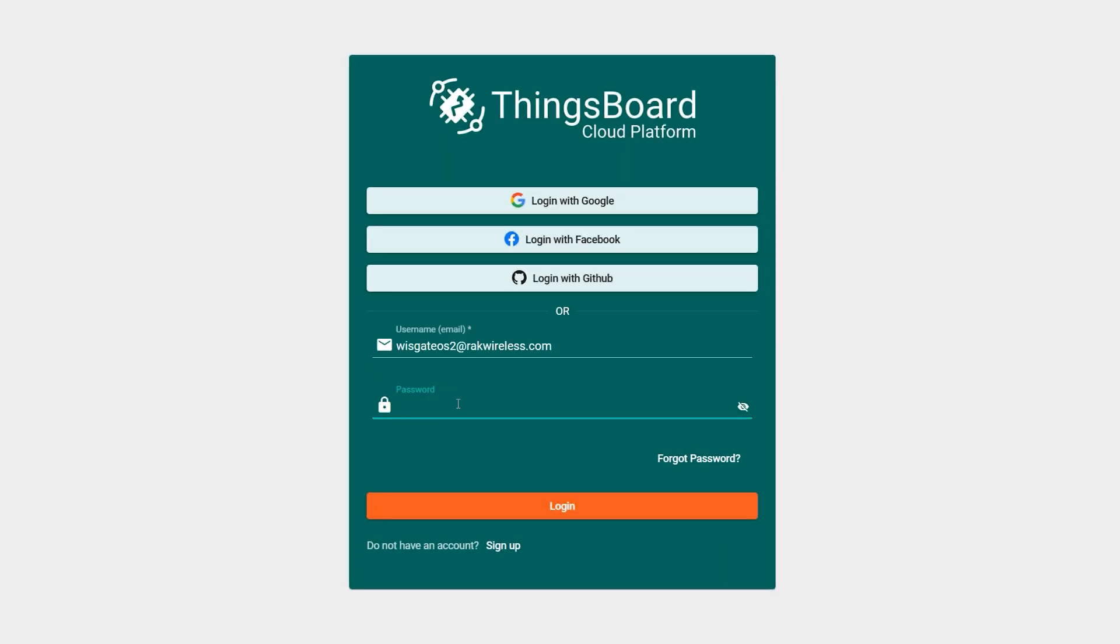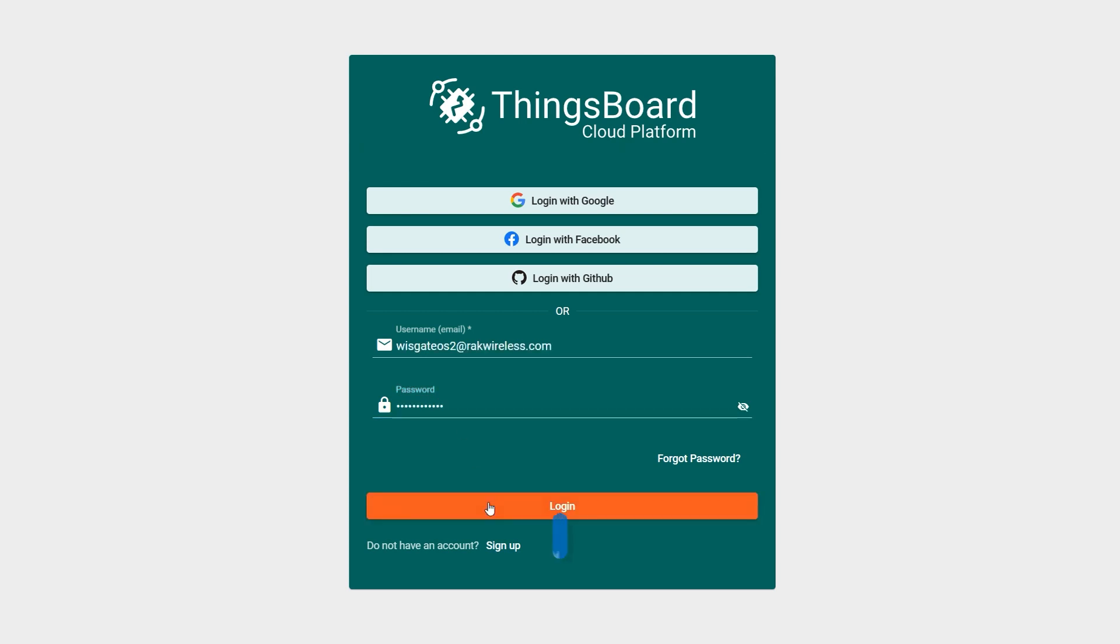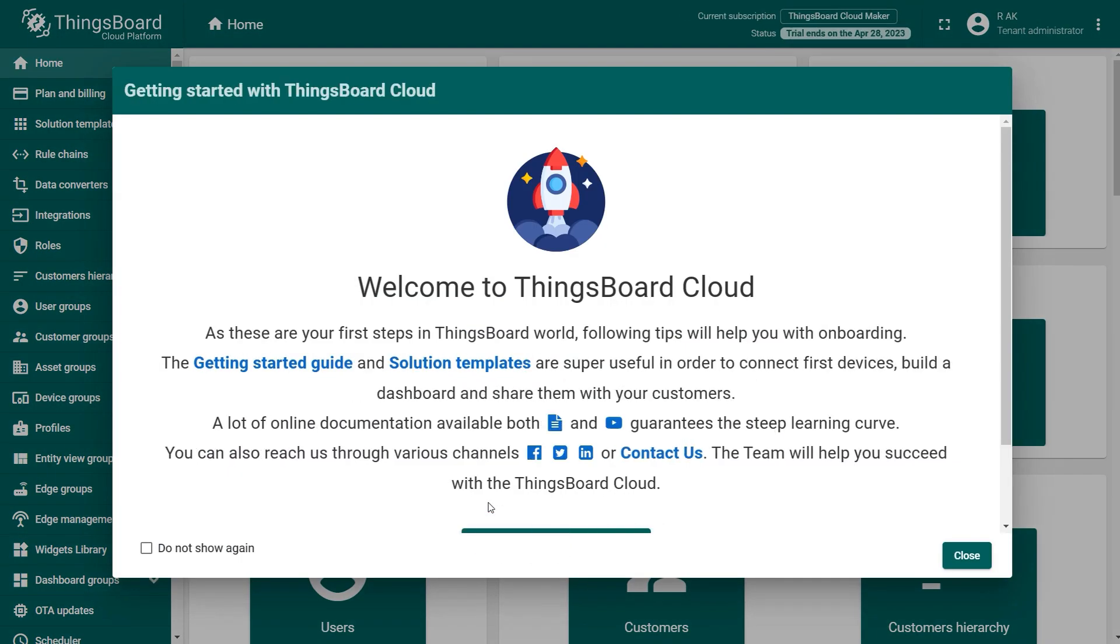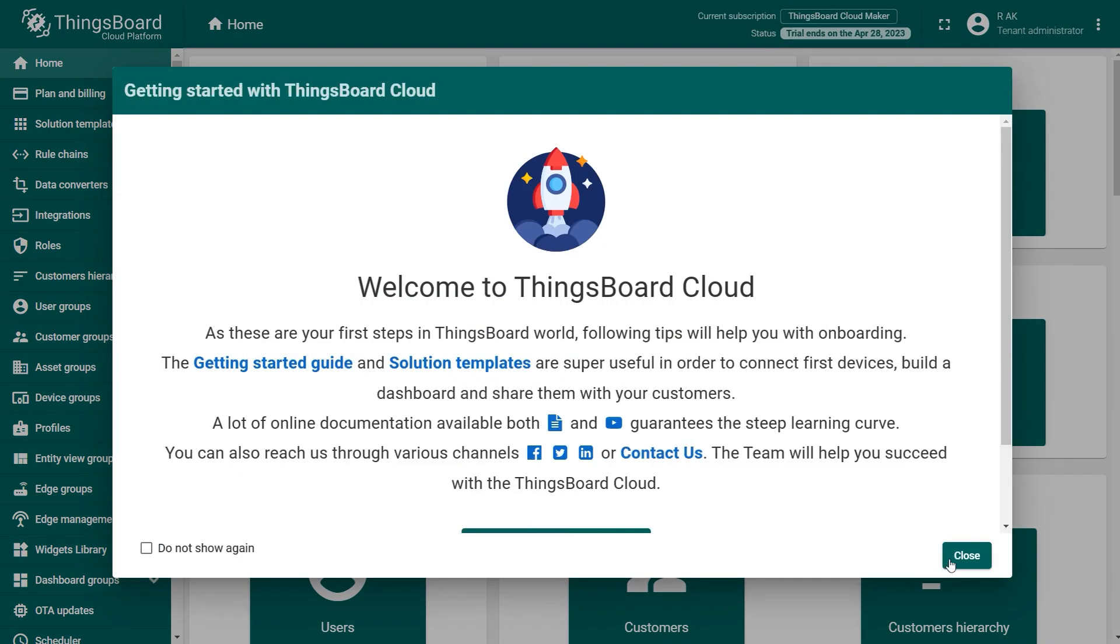First, log into your ThingsBoard account. If you do not have an account yet, you must create one. You can find the link in the video description. You will see the ThingsBoard overview page once logged in.